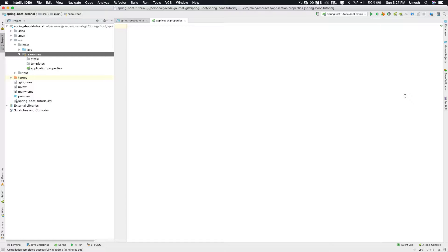You tell Spring Boot that you want to create a web application. It will have the embedded server ready for you, running on port 8080, with a default logging mechanism, and other things like the dispatcher servlet created for you automatically.